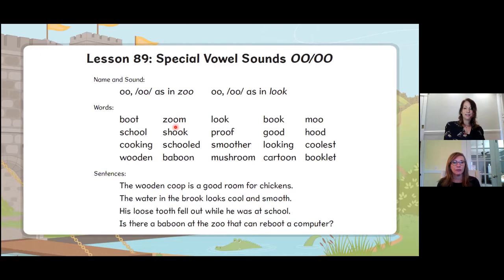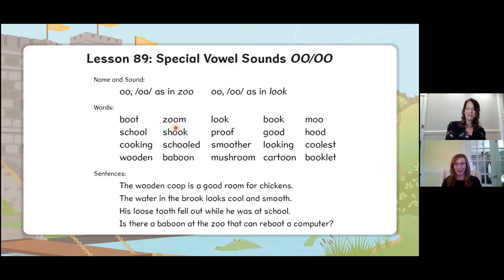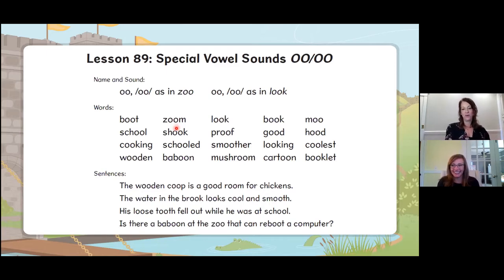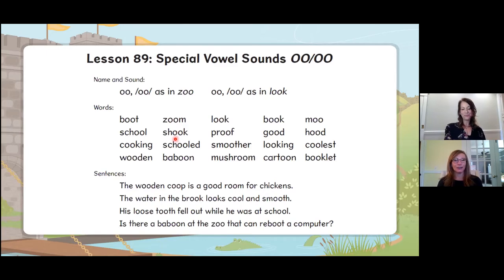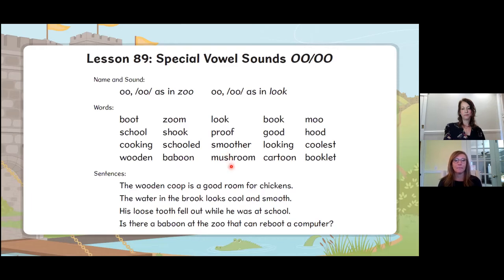You're hearing both of those sounds — 'ooh' like in 'zoo' and 'uh' like in 'look.' Ready: zoom — a lot of you are using Zoom to get into meetings and classrooms. Shook, schooled, baboon, look, proof, smoother, mushroom.